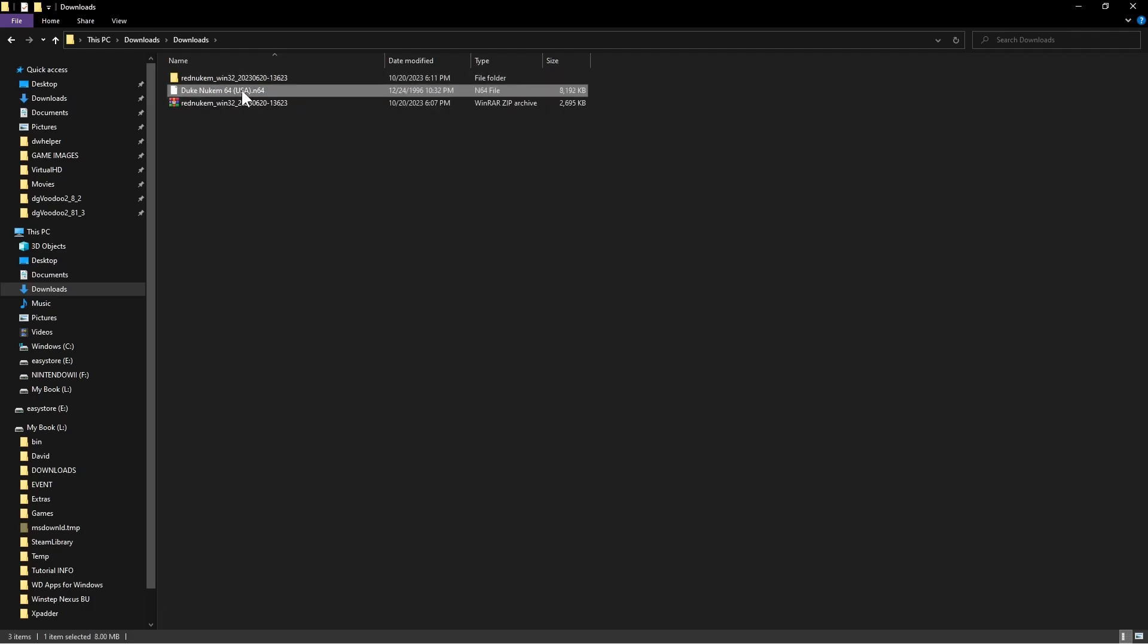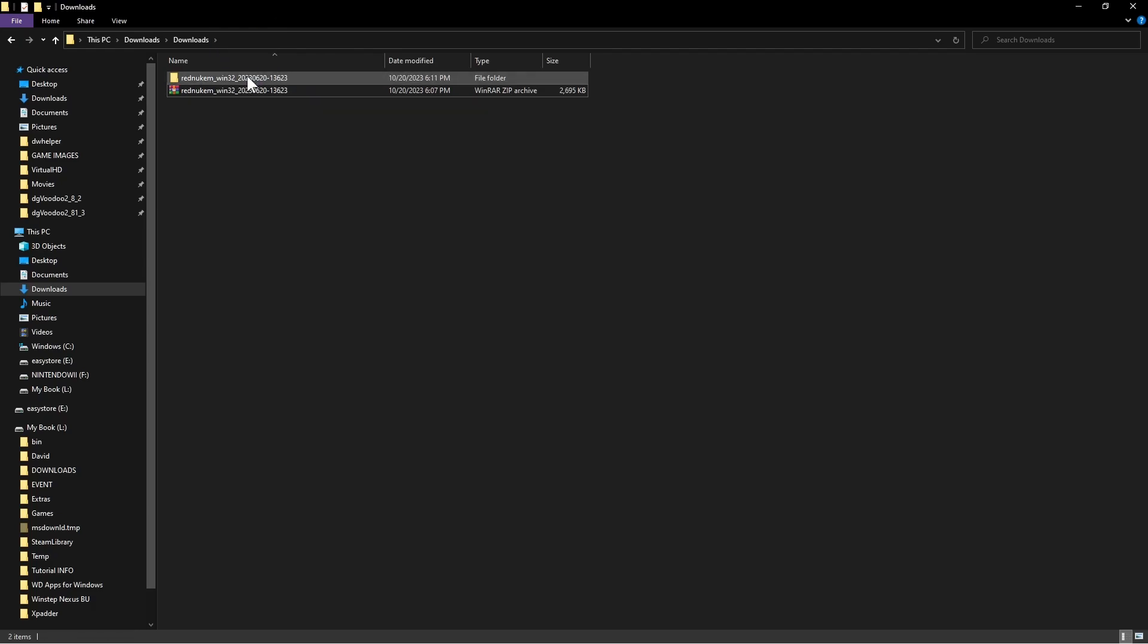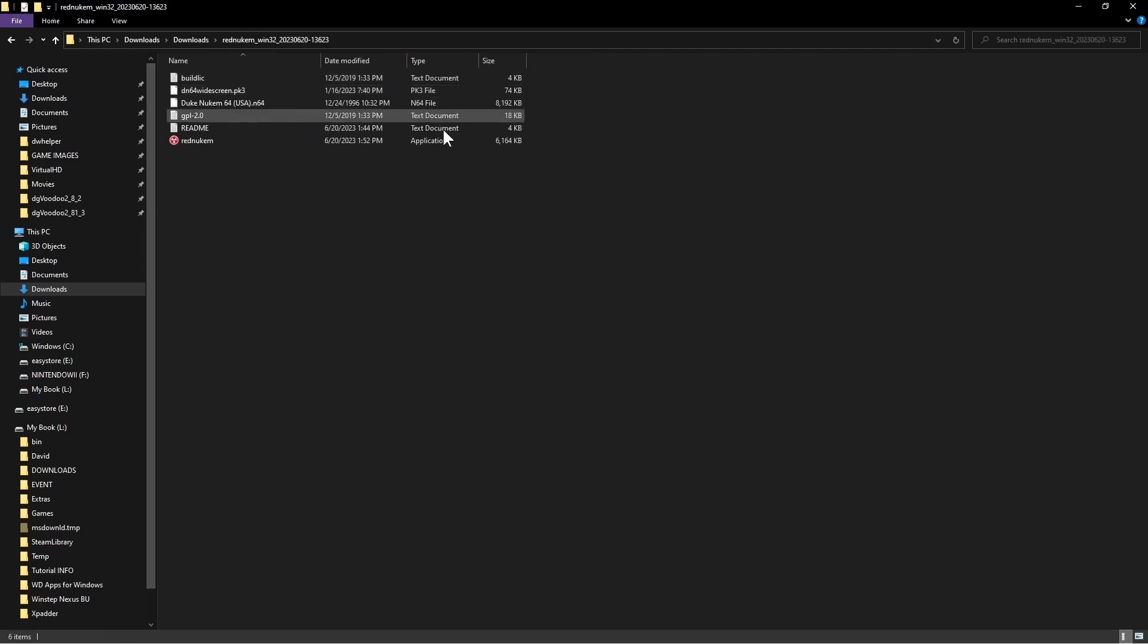Once that's done, you're simply going to take your ROM, and I can't tell you where to get that, so you just have to look at that on your own. Once that's in there, you are pretty much done.